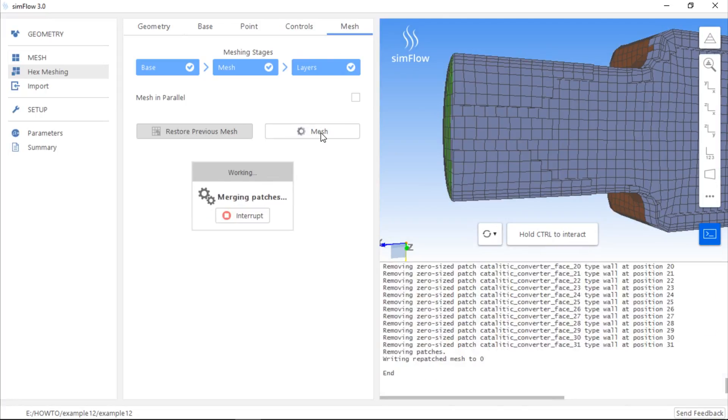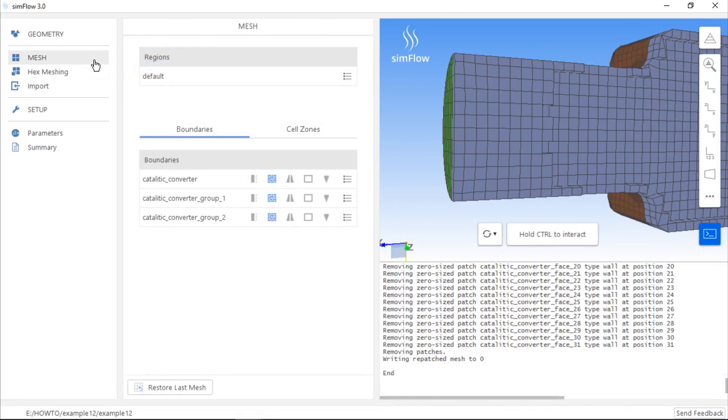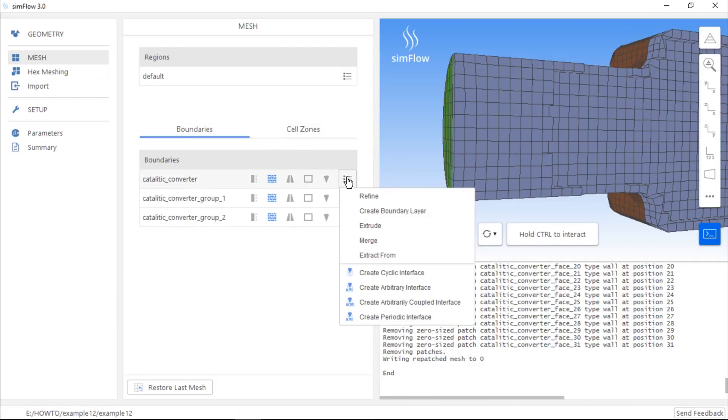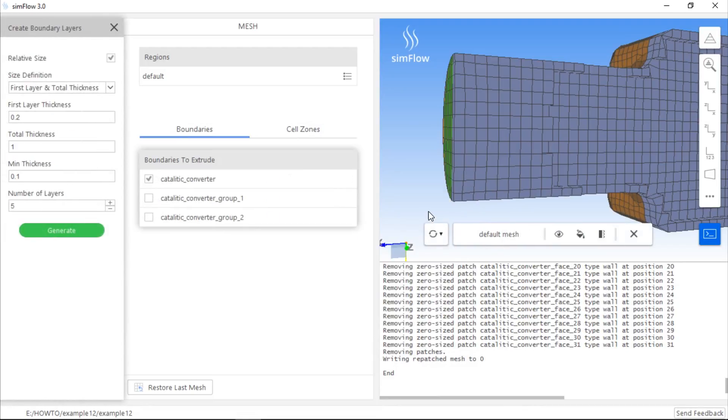If meshing is completed, we can go to the Mesh panel and expand the list of options for the Catalytic Converter Boundary in the Boundaries tab. Then, we should choose the Create Boundary Layer operation.